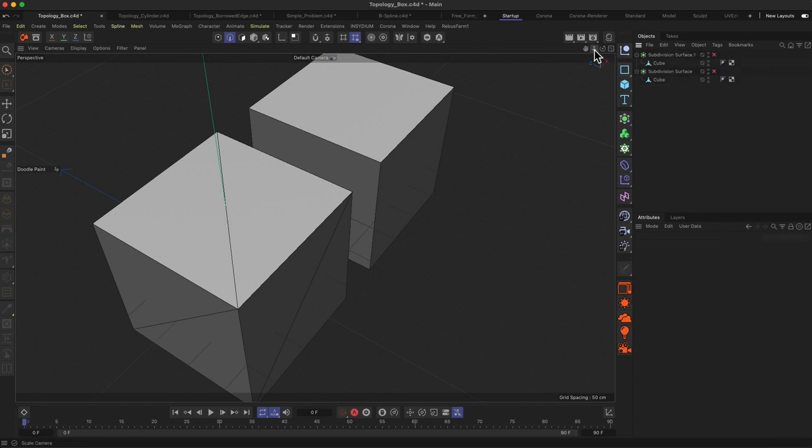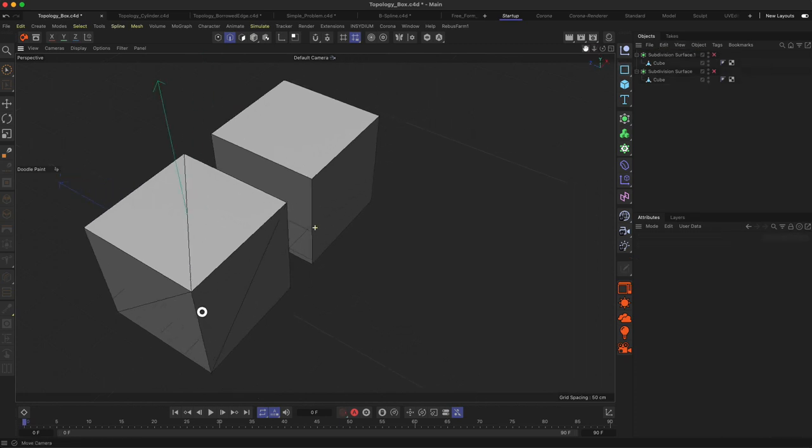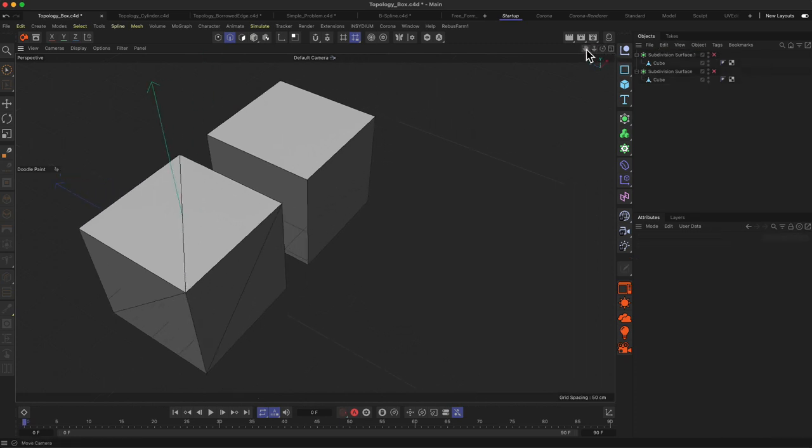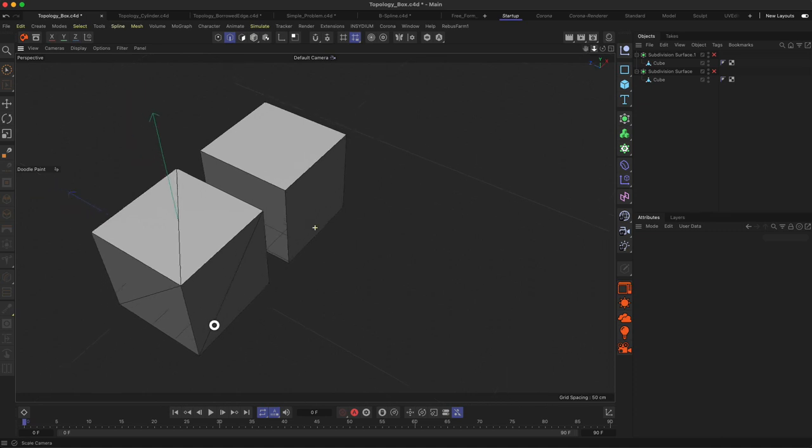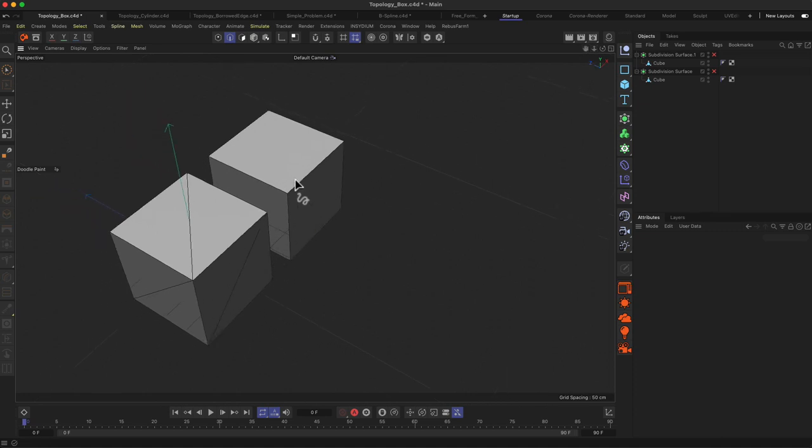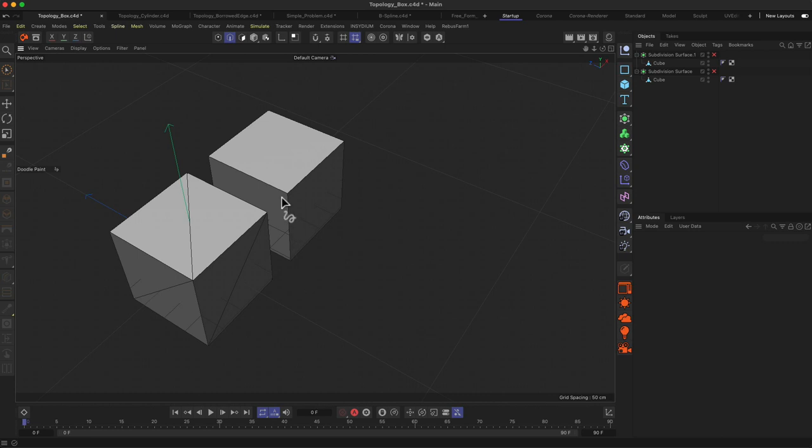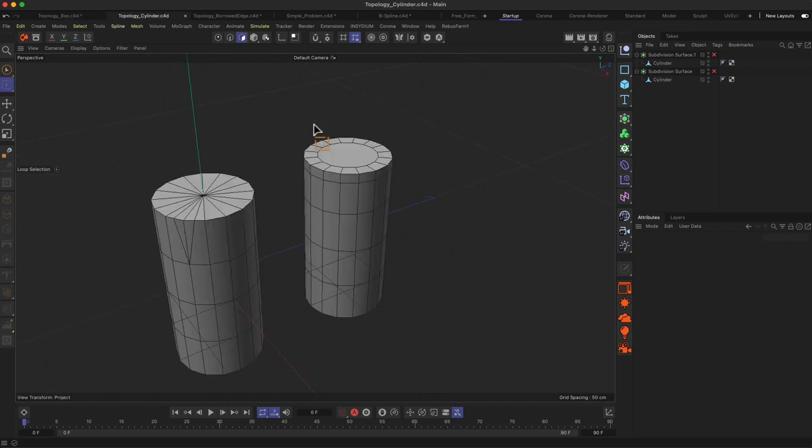This is why we want to keep our topology quad-based in order to make the edge selection or polygon selection as simple as possible. But there's also another reason we like to keep our topology clean and quad-based.